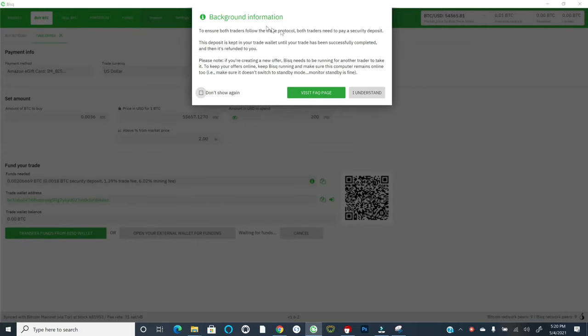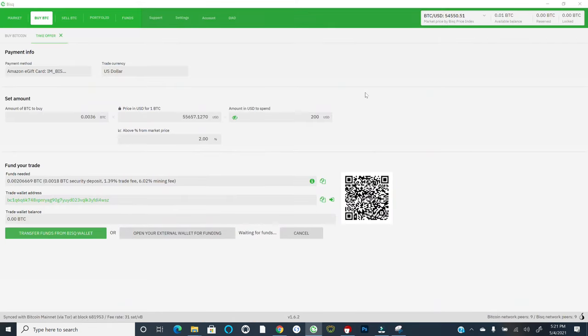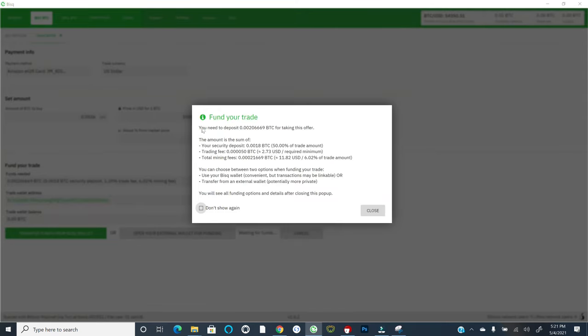And if I were to select the next step, it says to ensure both traders follow the trade protocol, both traders need to pay a security deposit. So this is really important. This is how BISC keeps folks honest. Even though I'm the one buying Bitcoin, both of us have to put up a little bit of Bitcoin as a security deposit. And so if for some reason there's a dispute about the trade, then one of the participants could lose their Bitcoin and vice versa. And so you can definitely be sure to visit this FAQ page. I'm going to just say I understand.